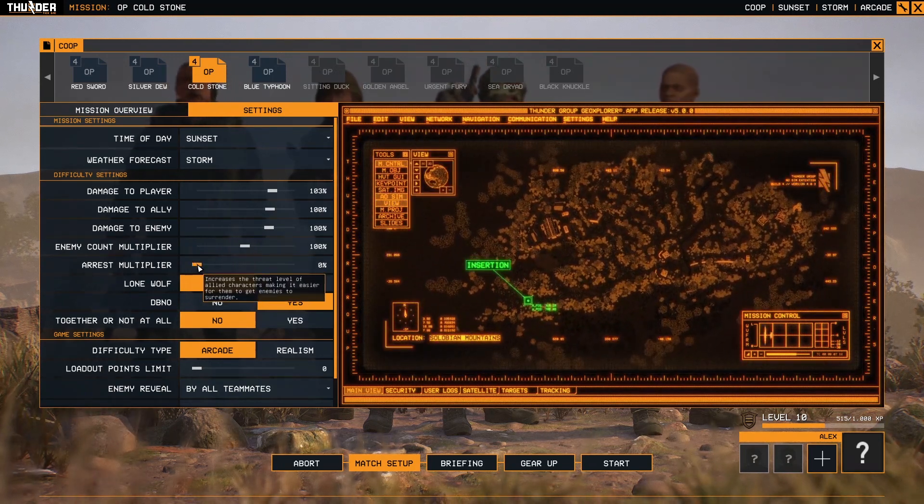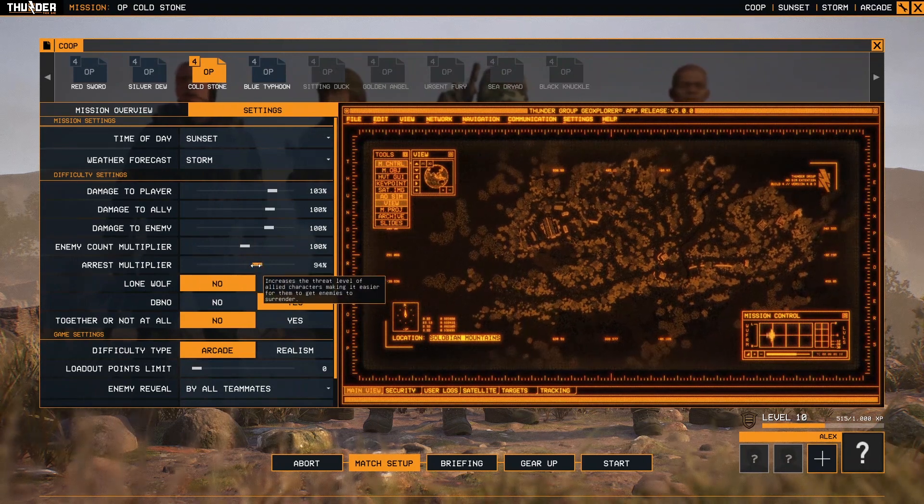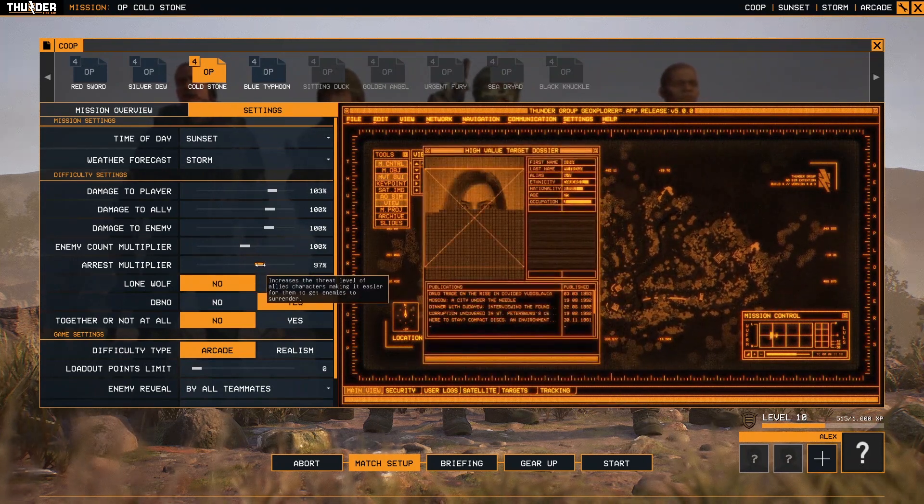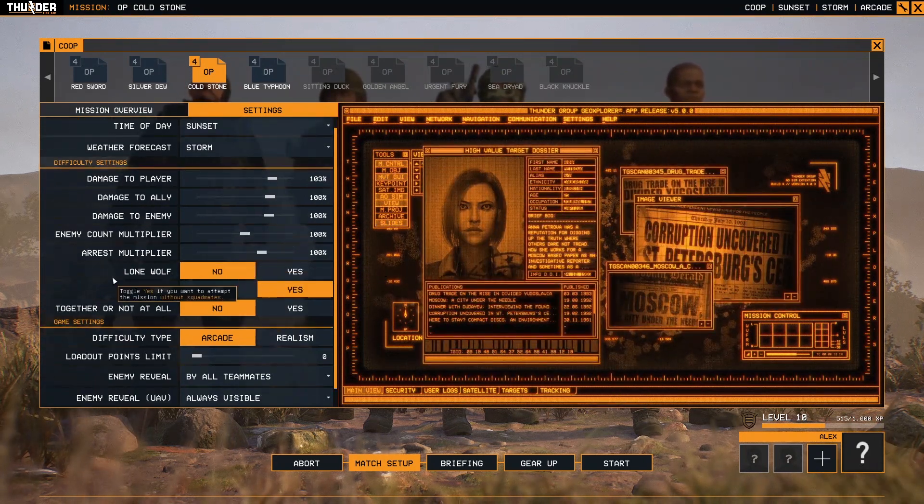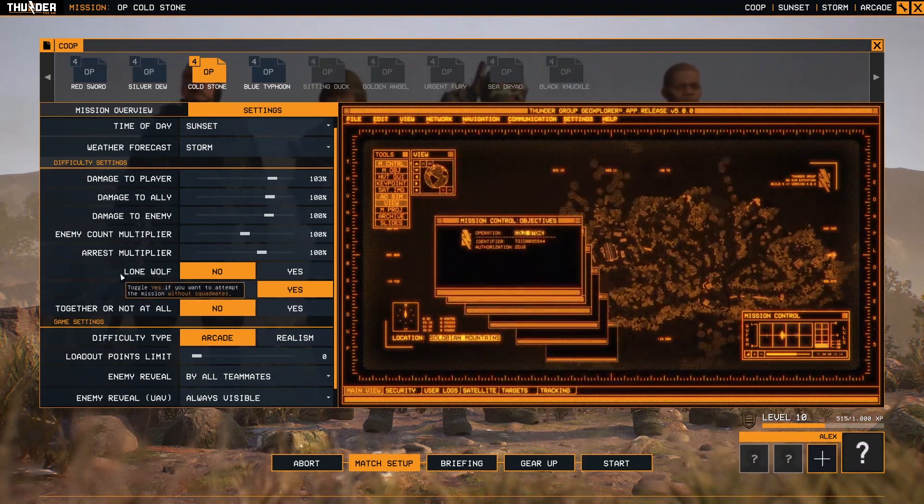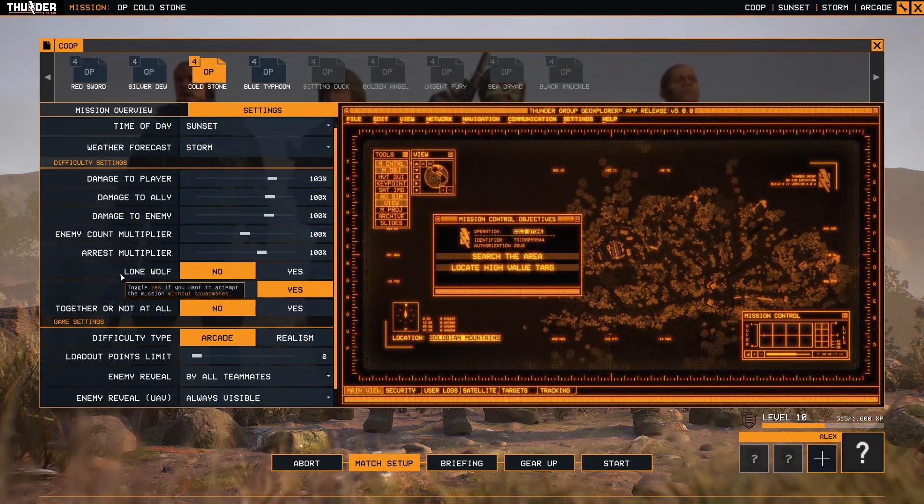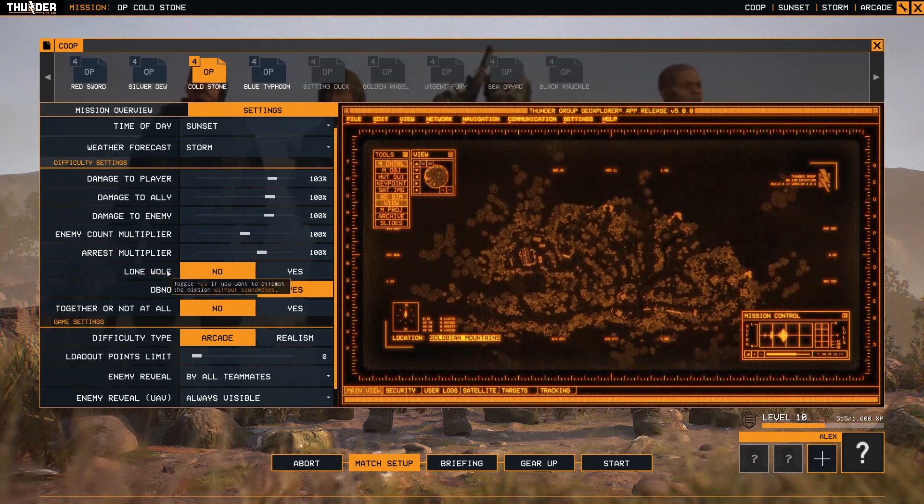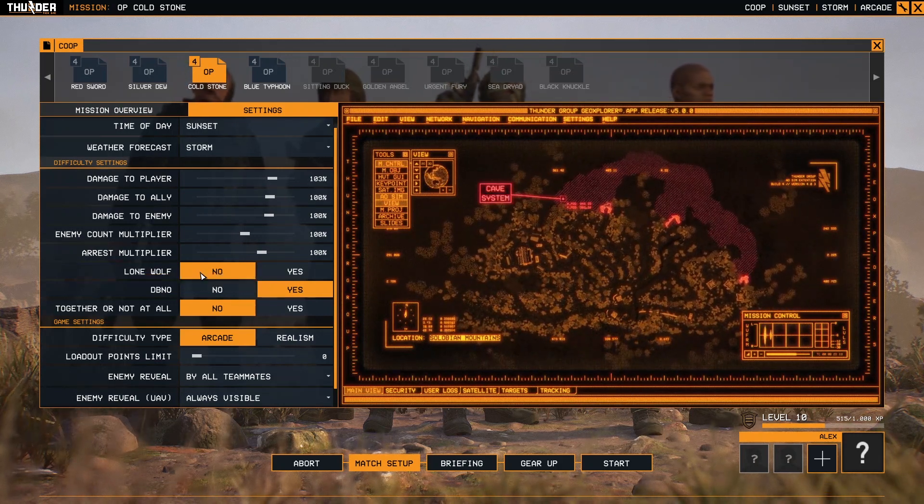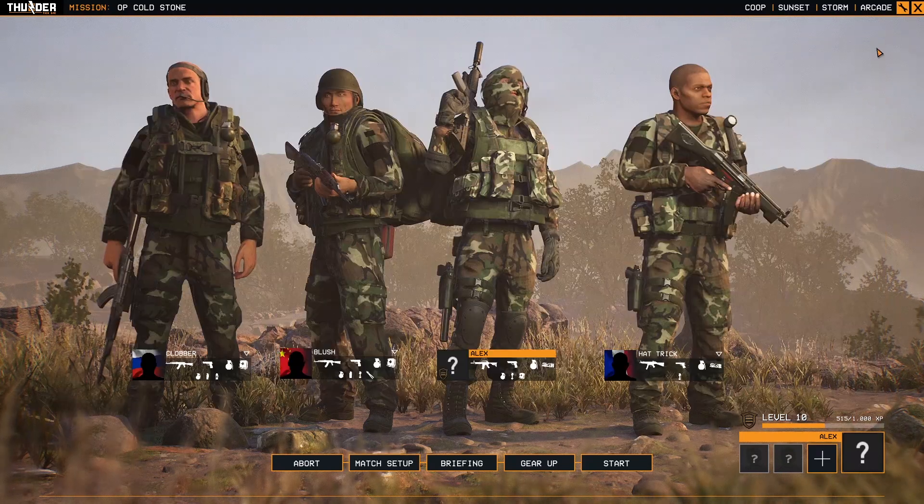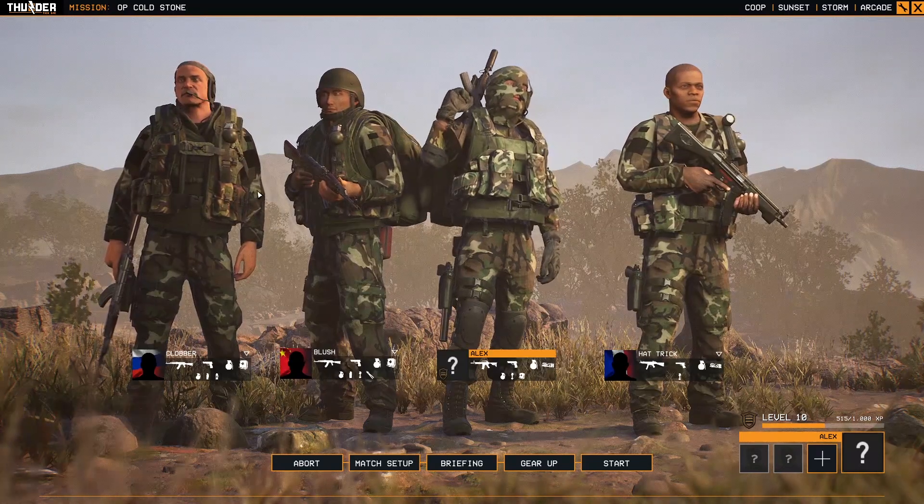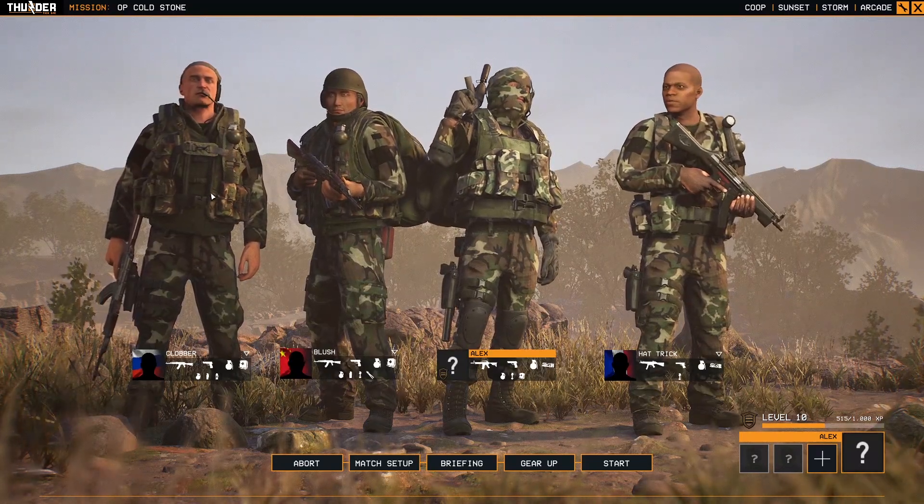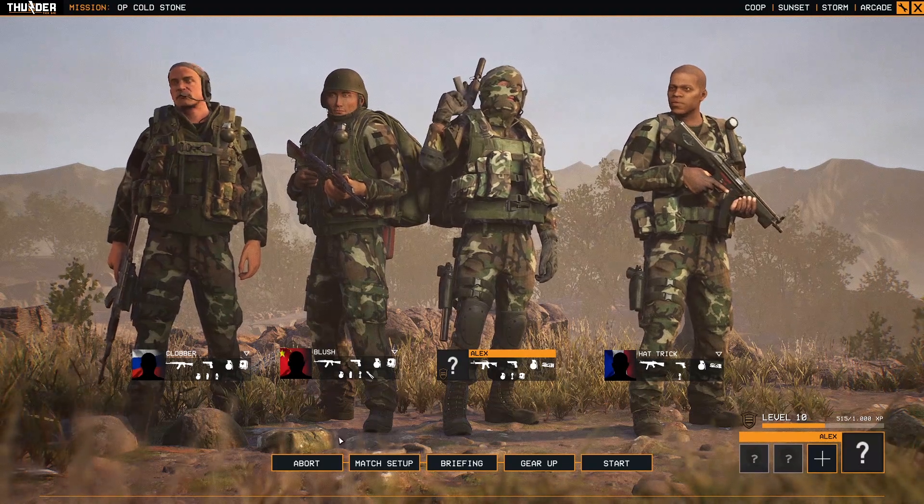Good, so now very important: Lone Wolf. This is a setting if you want to play with the squad or without squad. Default is no, that means that you will play with these guys from the back here.